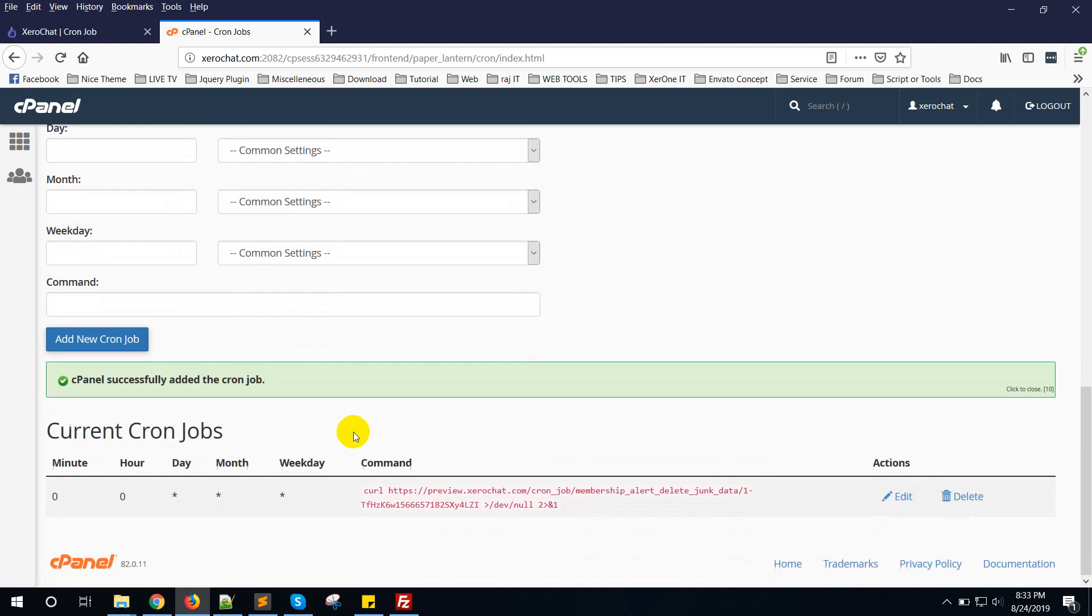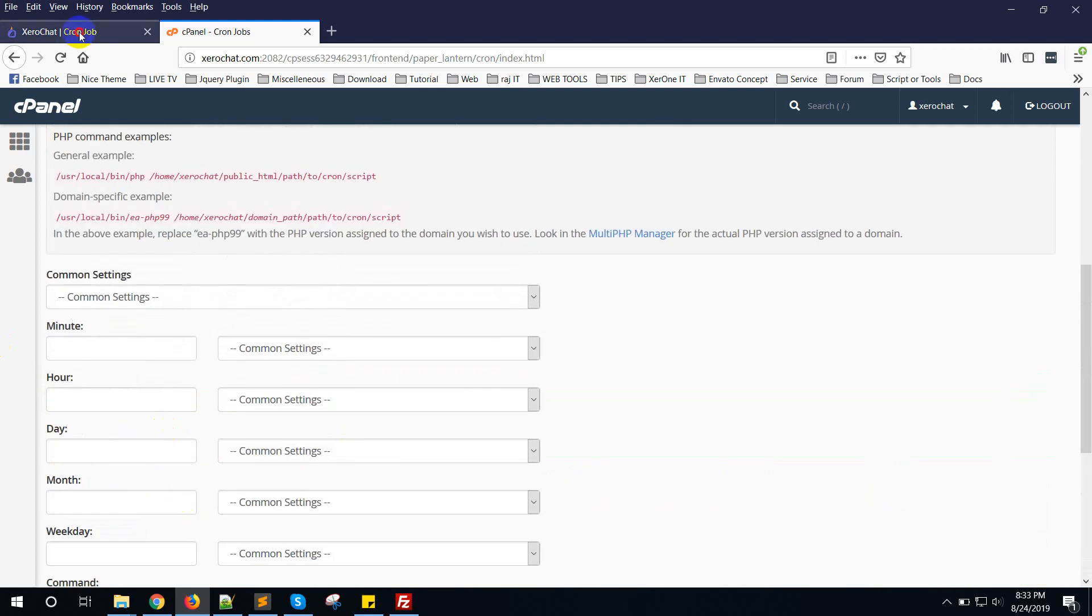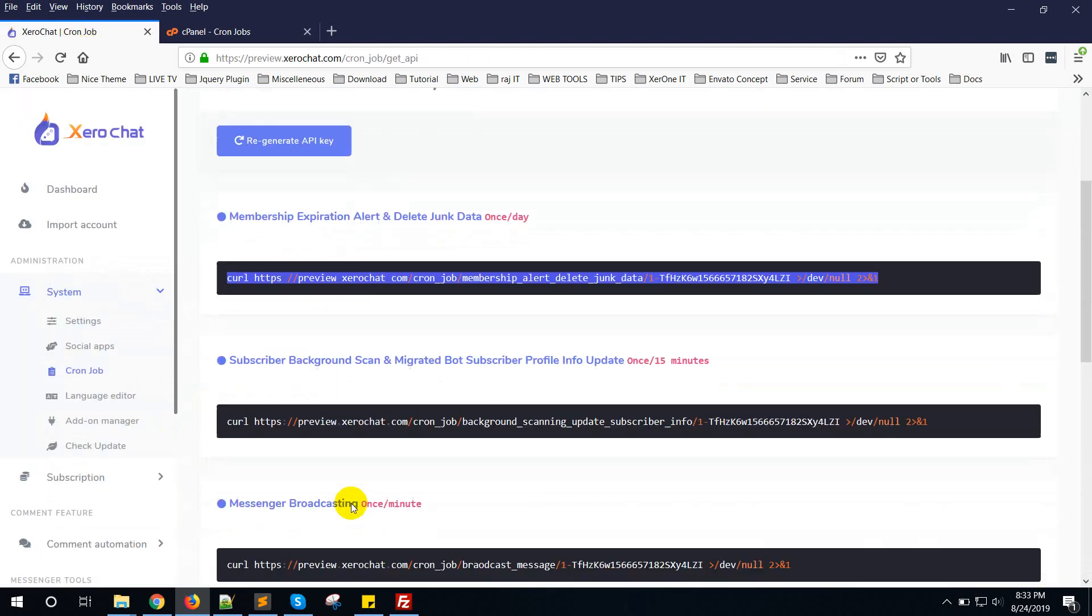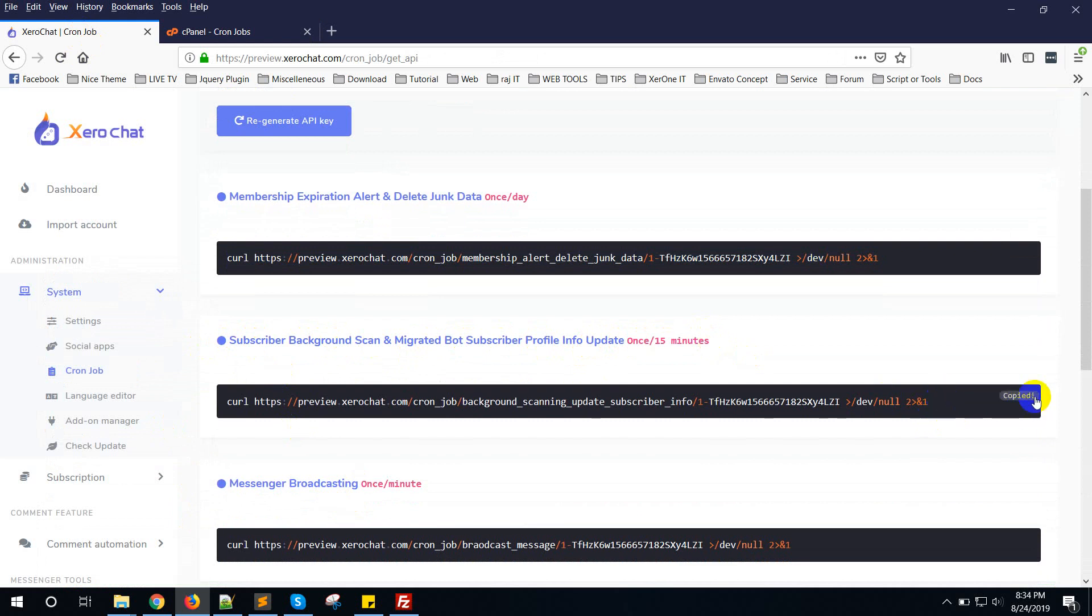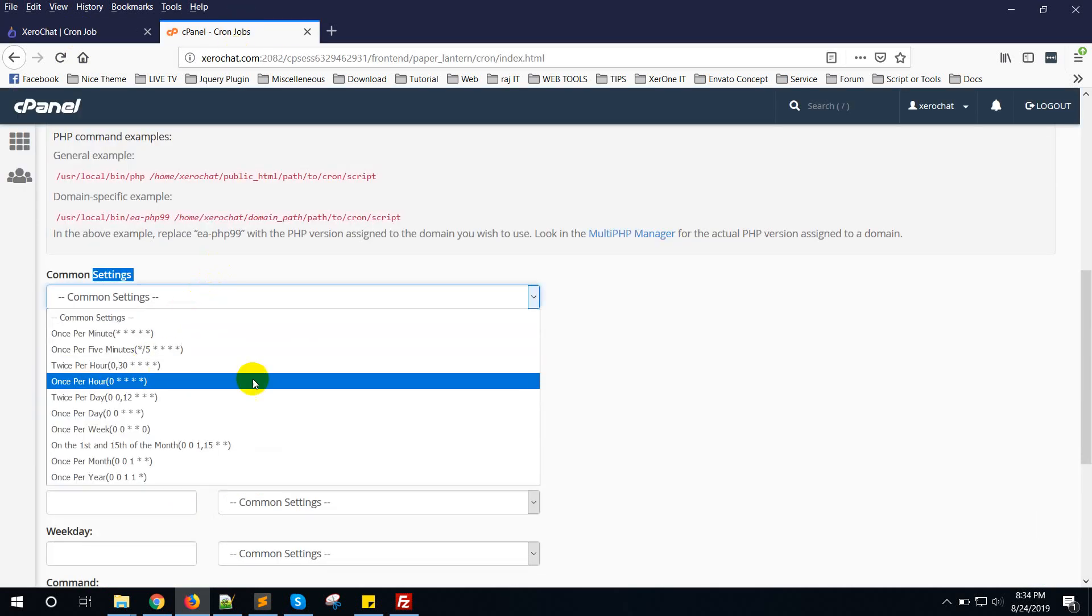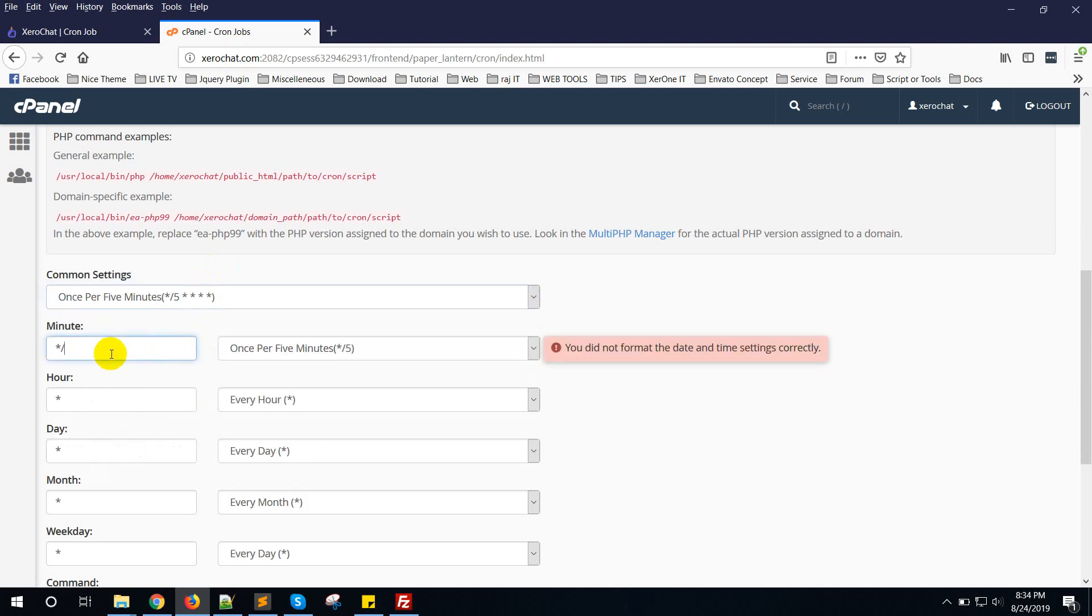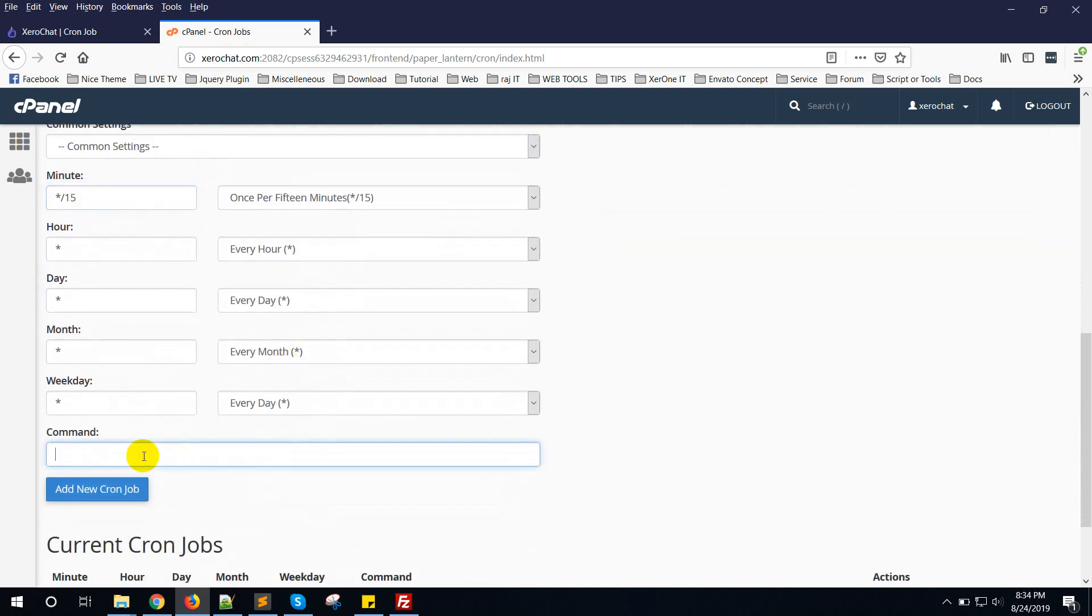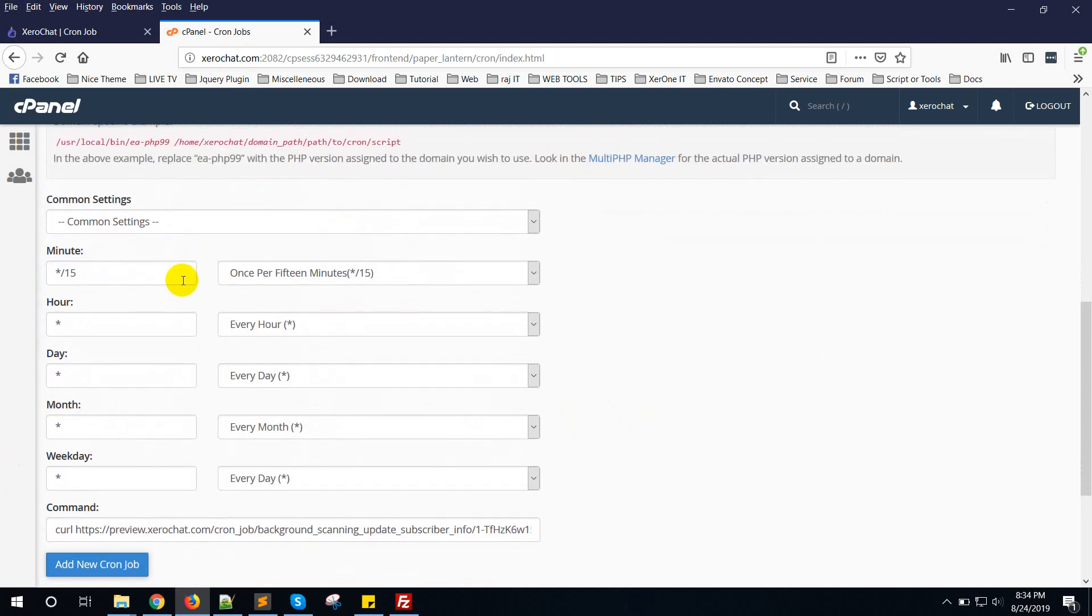Now subscriber background scan and migrated subscriber profile info update. That is once per 15 minutes. Just copy it. Once per 15 minutes, put it here. You can run it per 5 minutes to make it faster, depending on your server capacity. We have given it 15 minutes but you can set it to 5 minutes also as per your need. Click on Add New Cron Job.